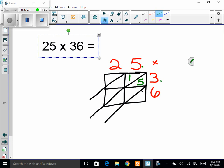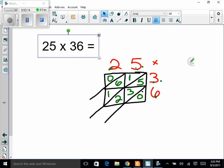We move to the next spot: 3 times 2. There's nothing in the tens place, so we write 0 in tens and 6 in ones. Then the bottom row: 6 times 5 is 30, so 3 in the tens and 0 in the ones. Finally, 6 times 2 is 12 — 1 goes in the tens place and 2 goes in the ones. Now we've filled out all the answers in the grid.